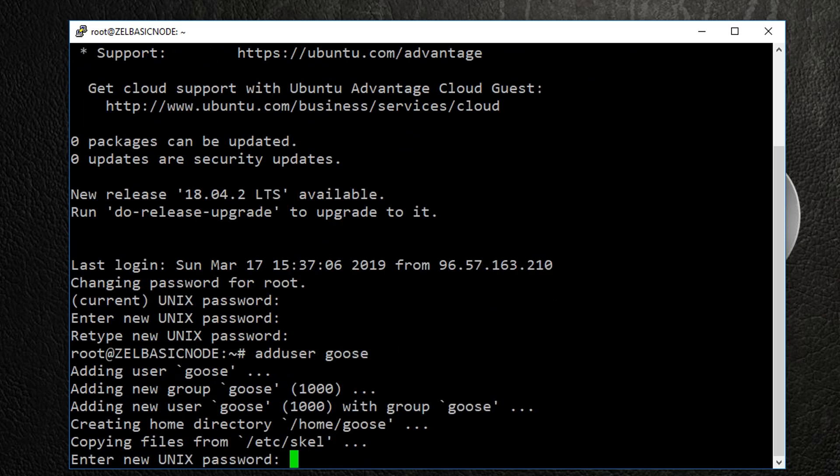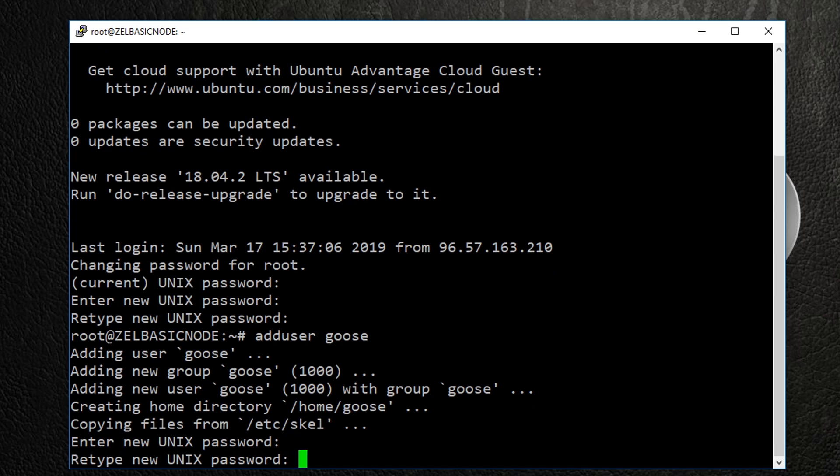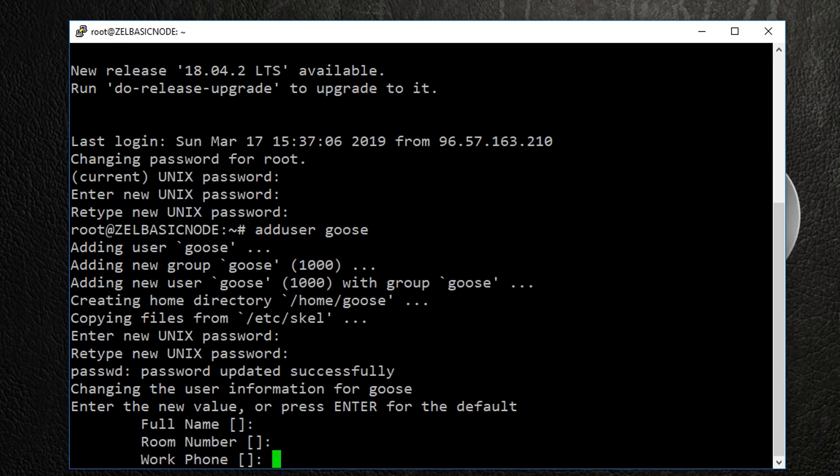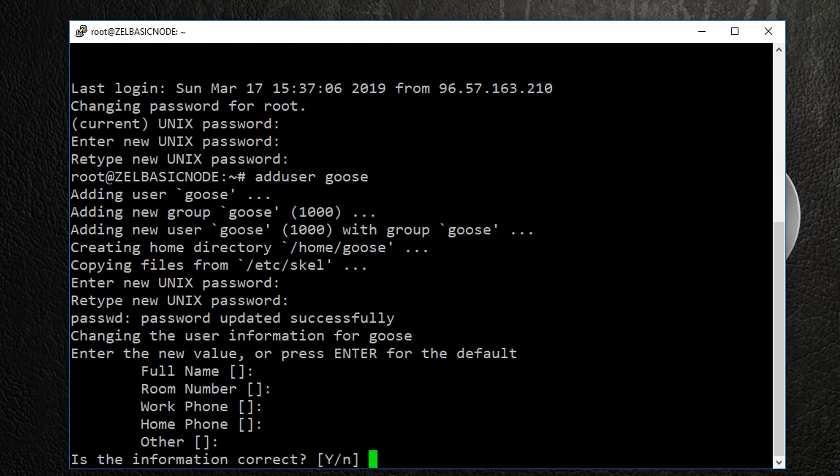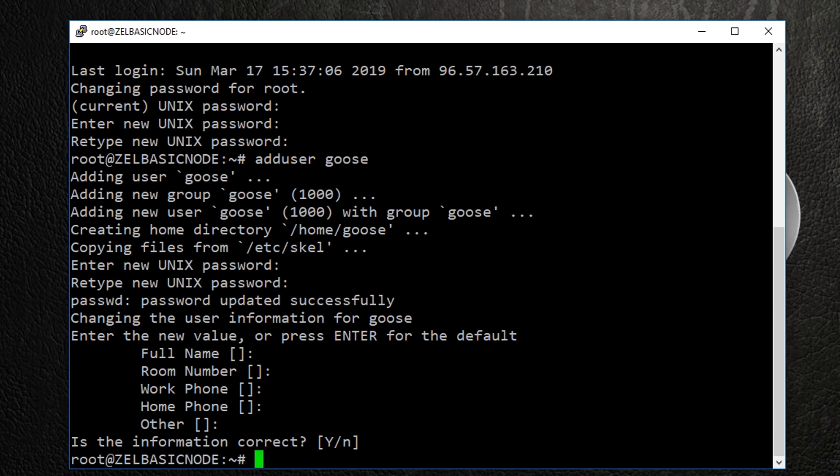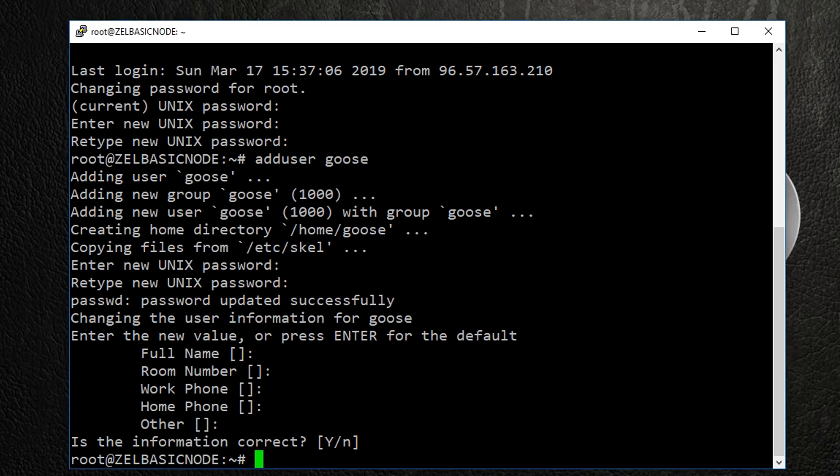Choose a strong password for this user and verify it. The following information is not required. Now that a new user has been added, we will need to give this user sudo privileges.